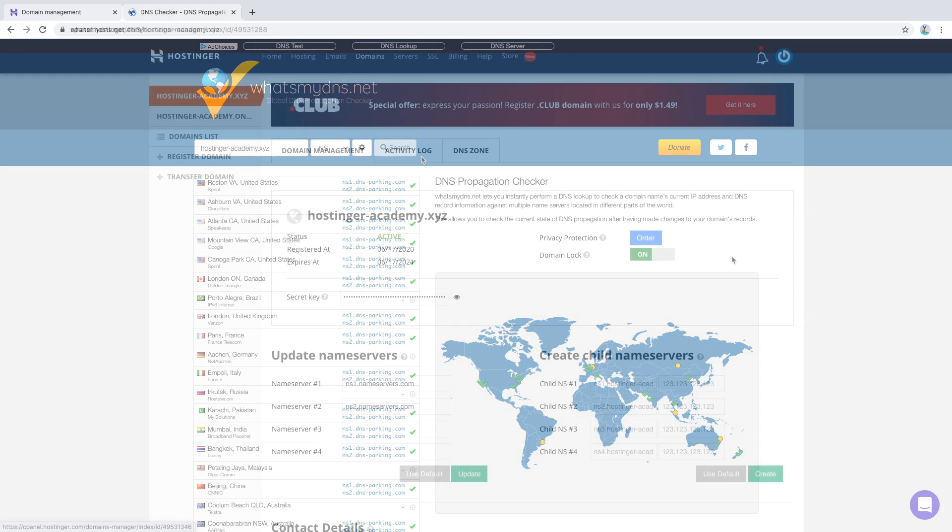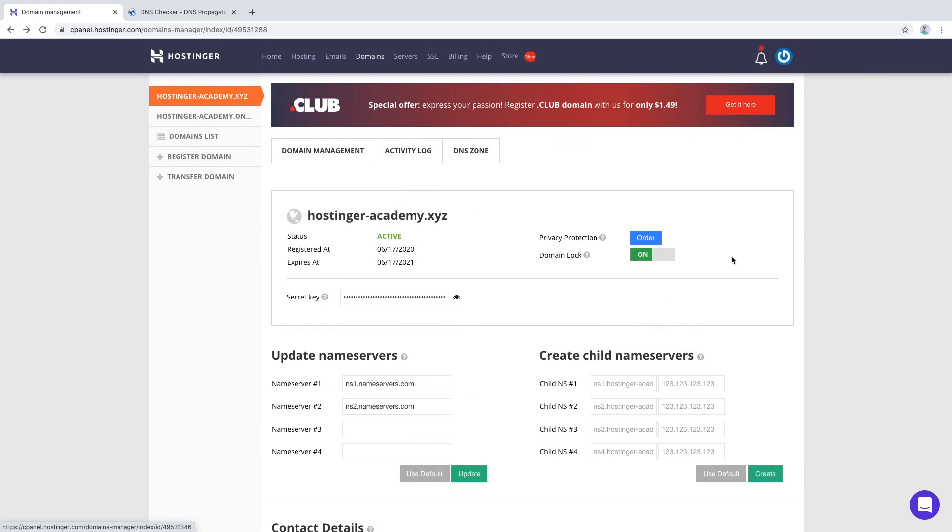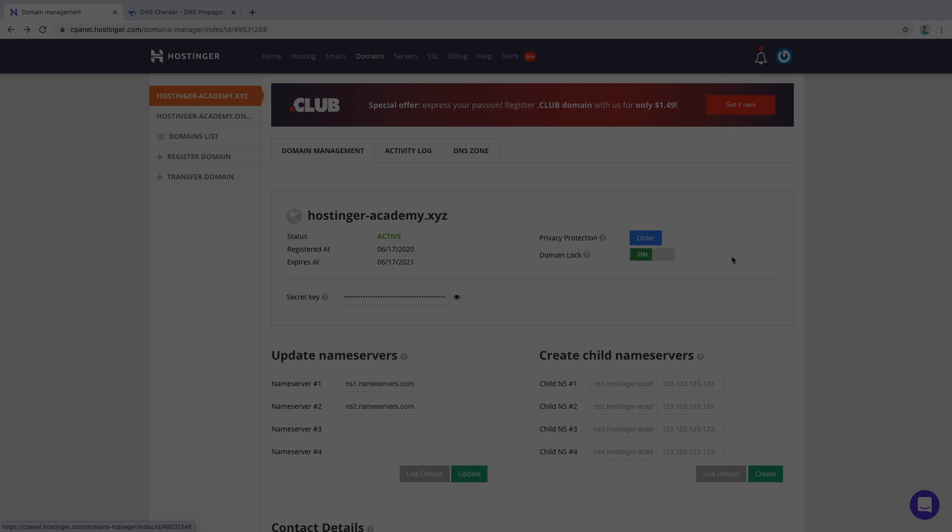And that's it! That is how you change the nameservers of your domain. Let us know if you have any questions in the comments down below or in our Facebook group WordPress Explained. Thanks for watching and I'll see you in the next video!